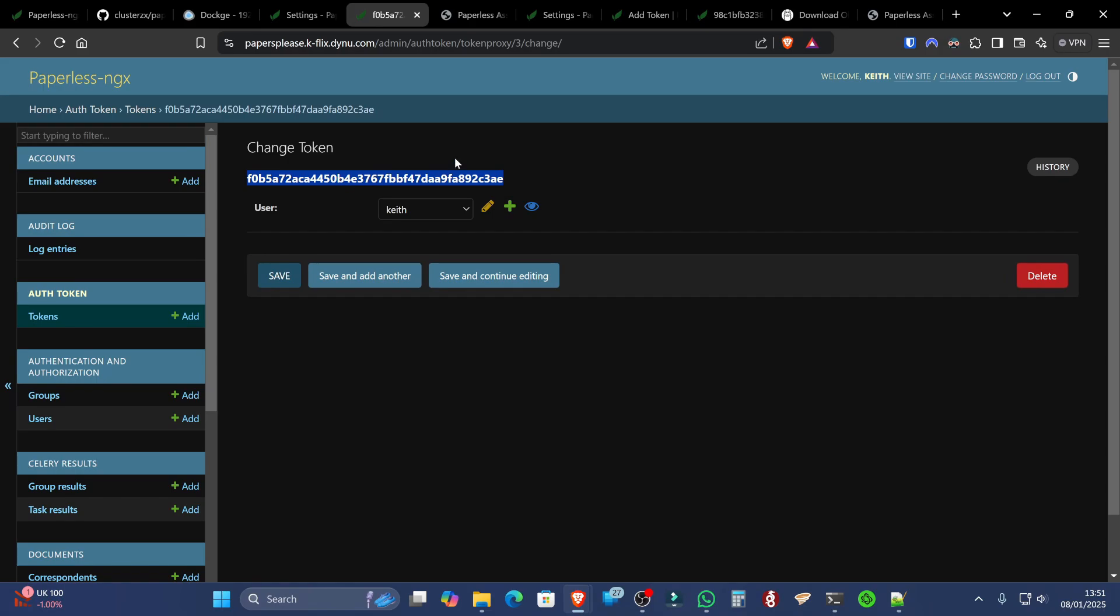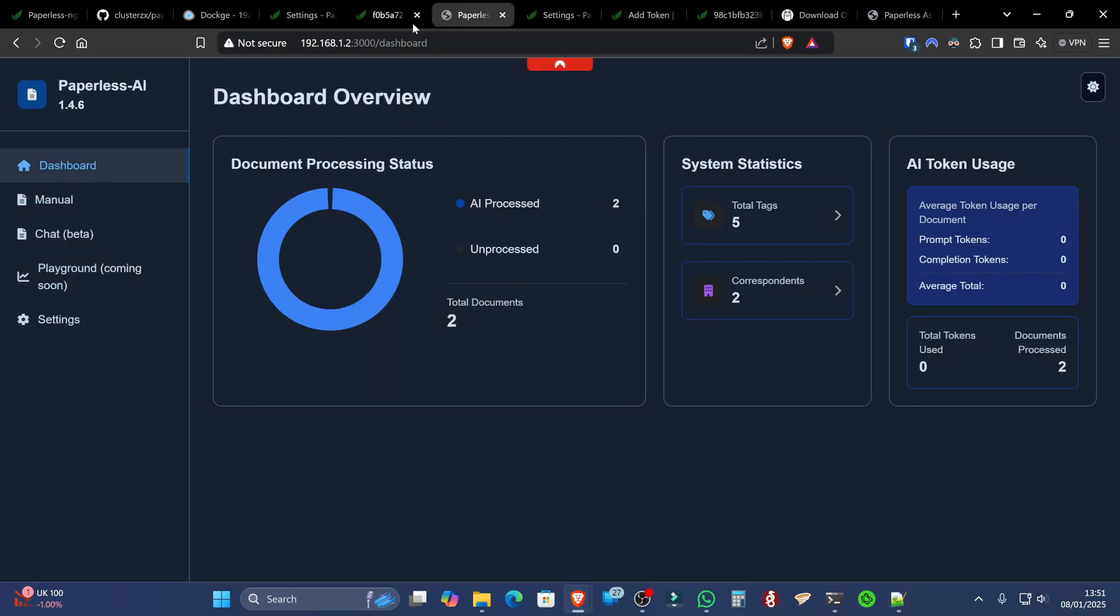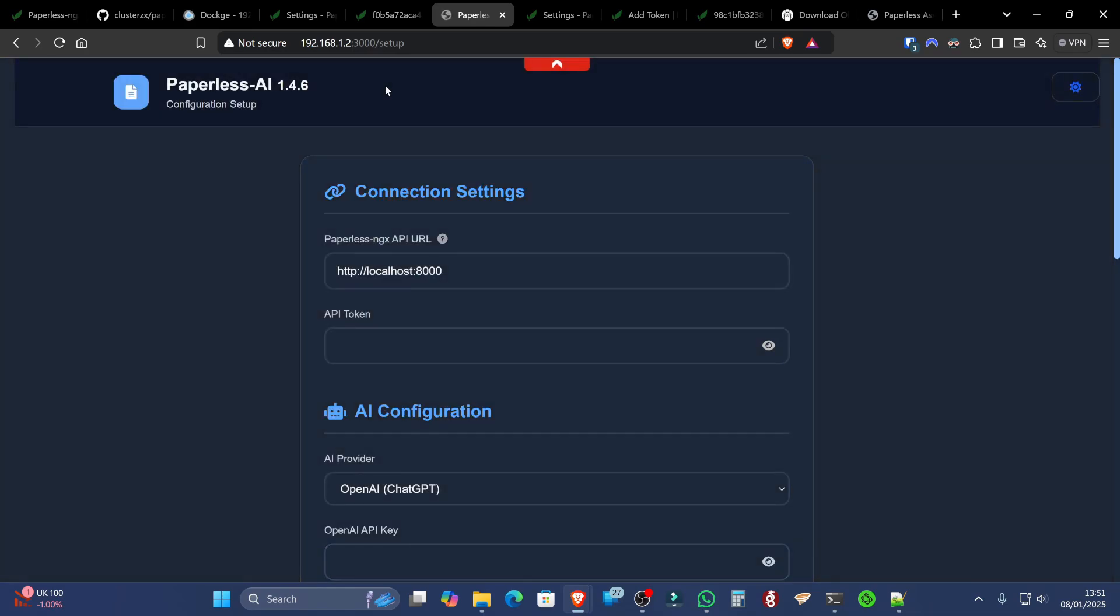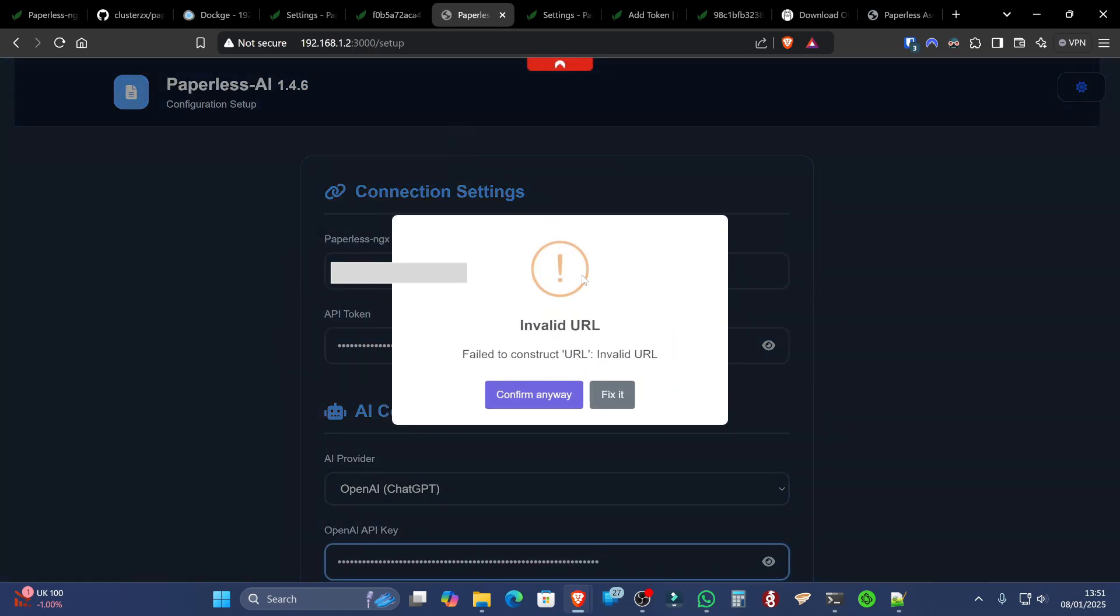What we're going to do at this point is open the web page to the Paperless AI, which may pop up like this as invalid. Which will be your machine IP. In my case, that's 192.168.1.2:3000.